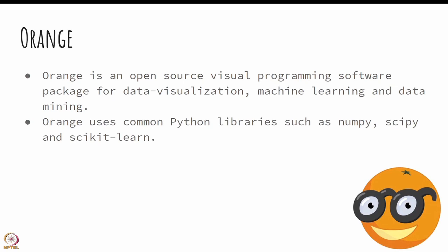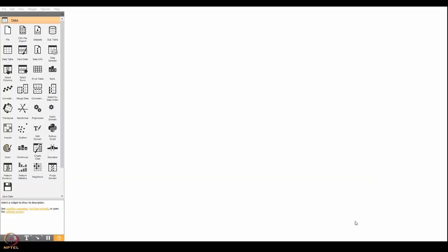Orange uses common Python libraries such as NumPy, SciPy, and Scikit-learn. You can download Orange by visiting this particular link.